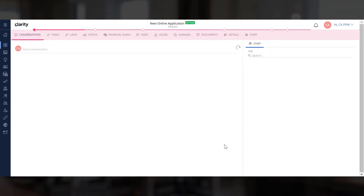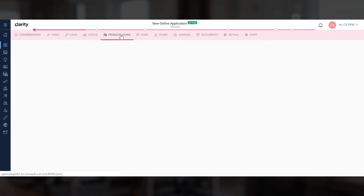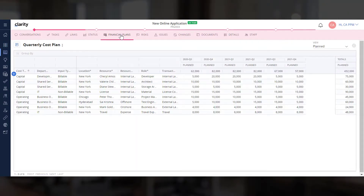Let's explore the new project and navigate to the Financials tab. You will see the cost plan associated with the idea has been copied to the project.